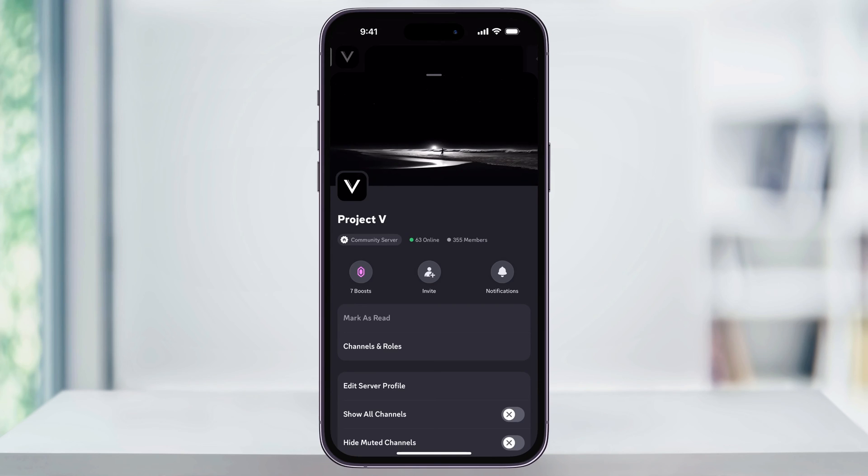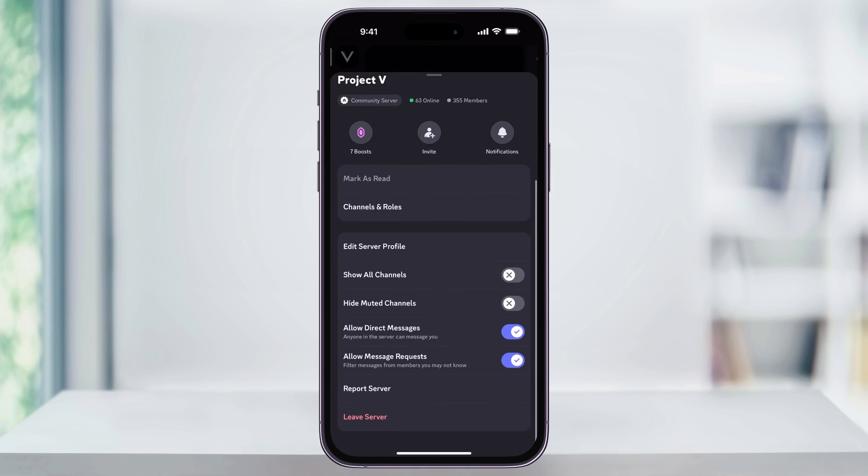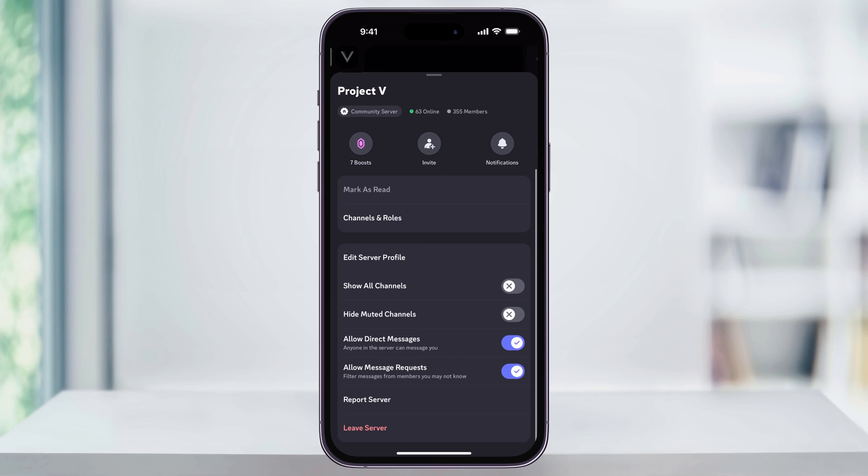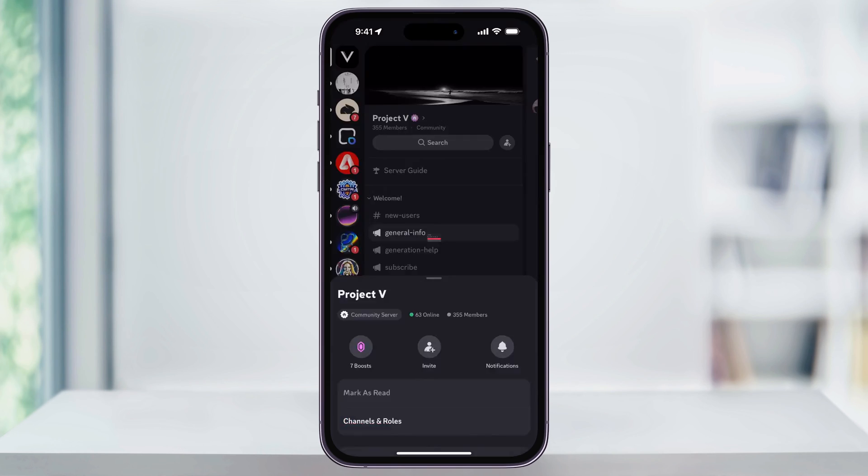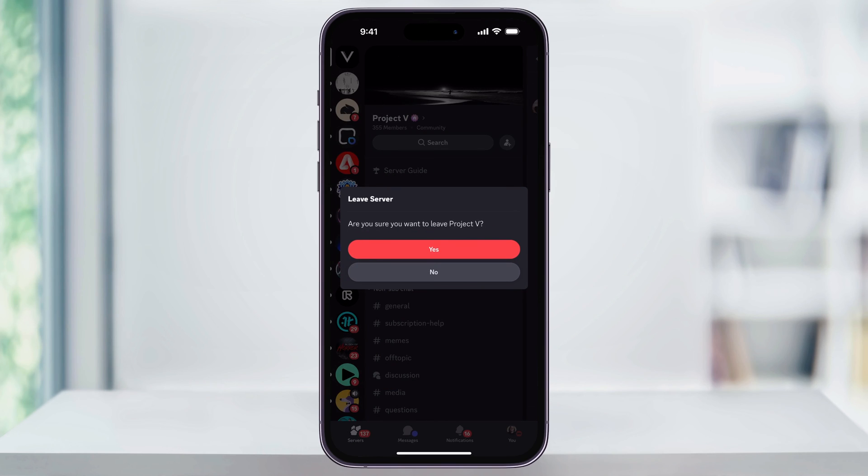Once you're inside of here, scroll down in this menu to the bottom, and you'll see leave server. Choose this, and then you'll be prompted to confirm that you actually want to leave the server.